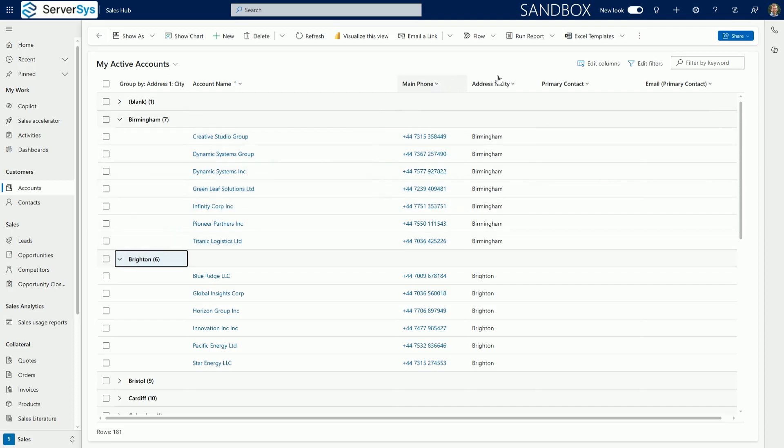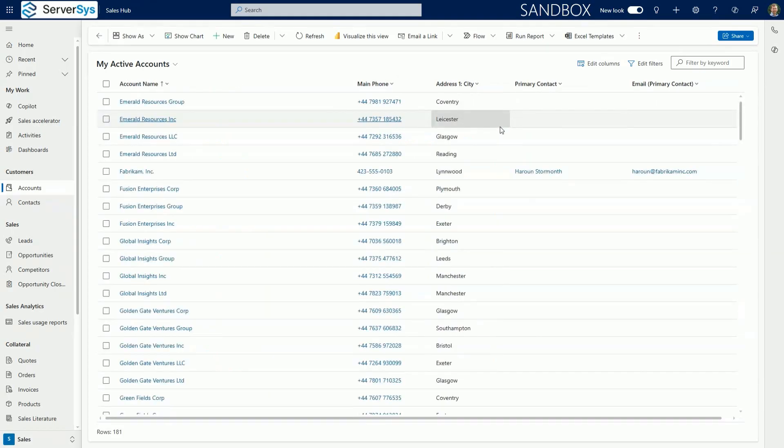To switch back to the regular grid view, click the ungroup option in the relevant column.